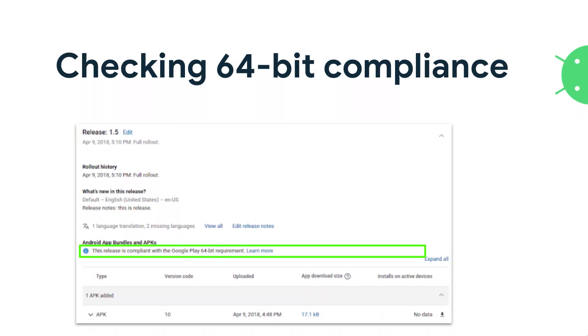If you don't know whether your app has native code or supports 64-bit — that might happen, for example, if you have an external library that you're using that might be bringing native code without you noticing — on Google Play, on the app release page, you will see a small notification telling you that everything is fine, or if not, it will tell you exactly what version codes are problematic. And now, on to Diana.